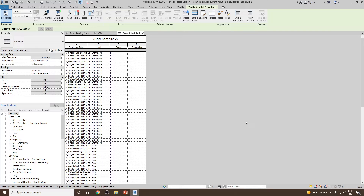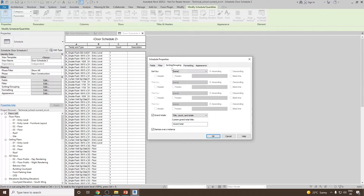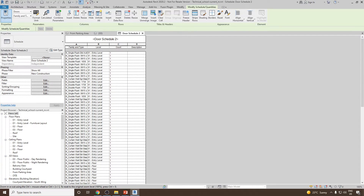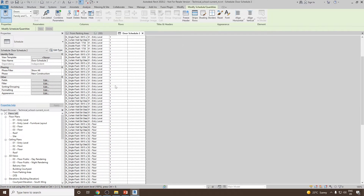Next, I would like to know how many doors are present in each level. For that, let's go to Sorting and Grouping again. Under Sorting and Grouping, we will sort them by Level. Once you sort them by Level, click OK, and you should expect a change in the view.